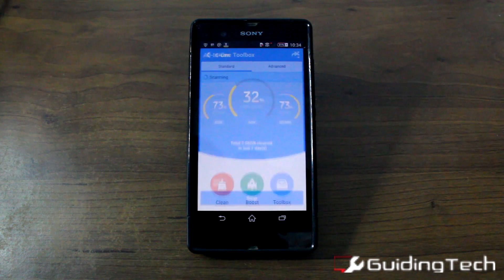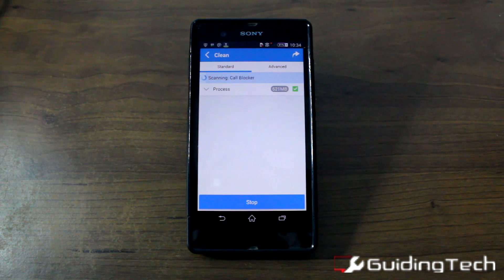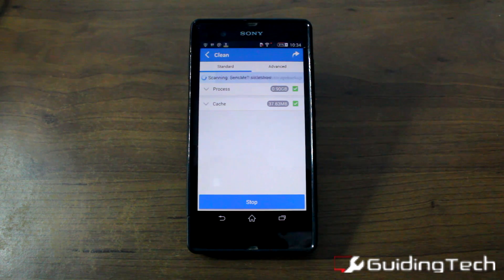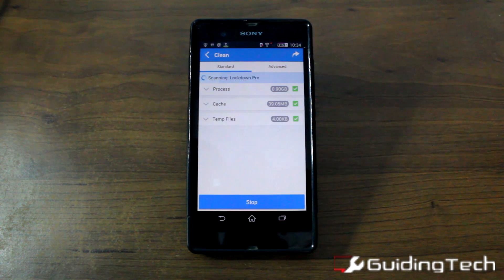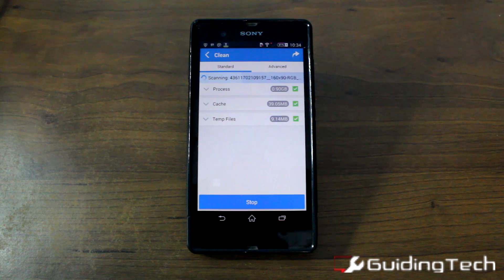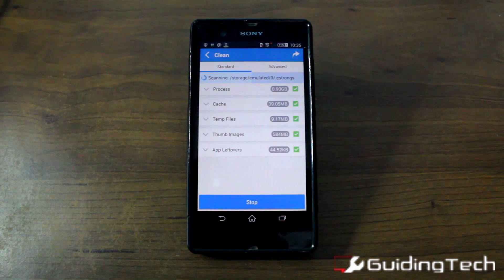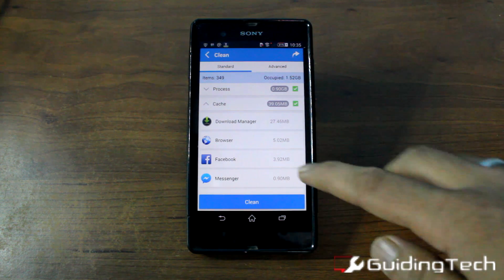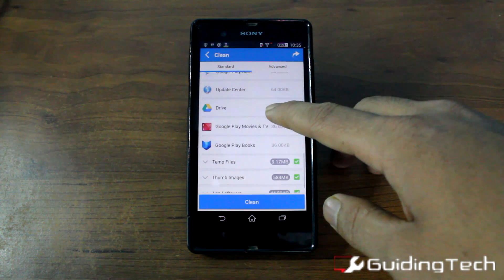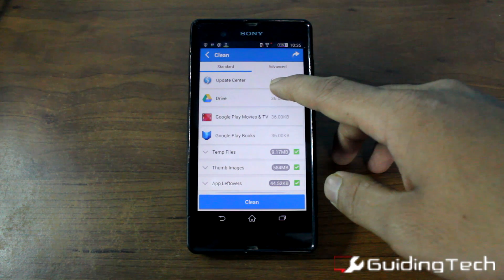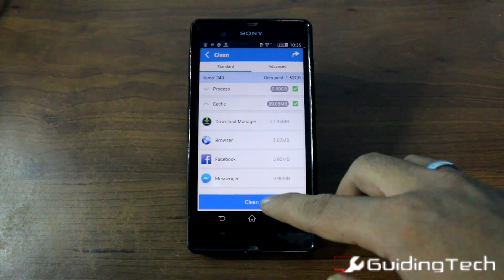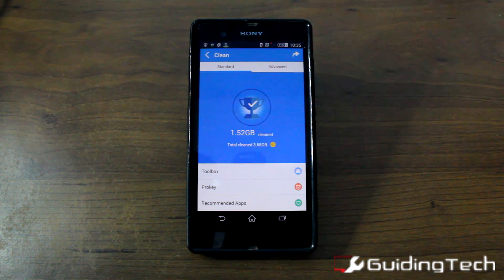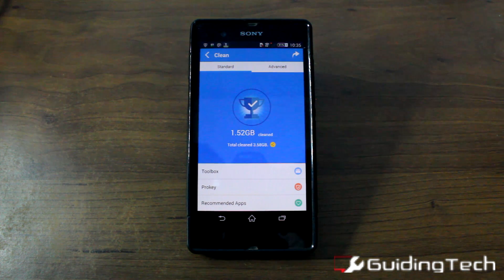When you tap on the clean option, it will give you two options: the standard and the advanced. It will take some time to scan through all your files on your system — the temporary files, the cache files, or the leftover files from other apps. You can review them one by one and clean them with a single tap. Make sure that you don't delete any important file in this process.